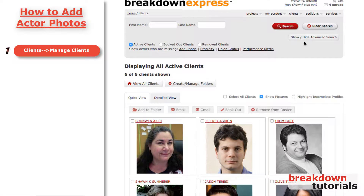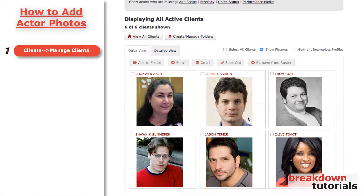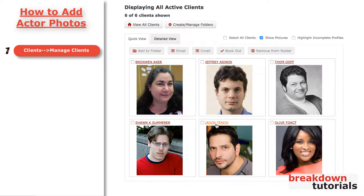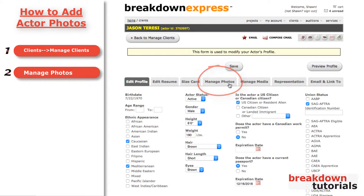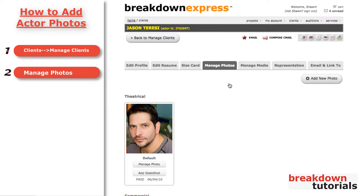To manage an actor's photos, click on their name. Then, click the Manage Photos tab. Here, you will see any photos you already have available. To add a new photo, click Add New Photo.